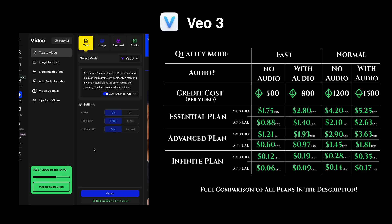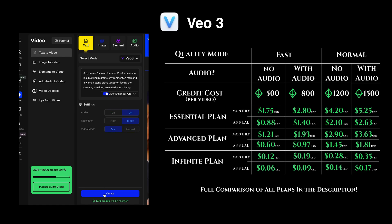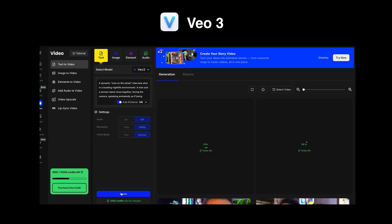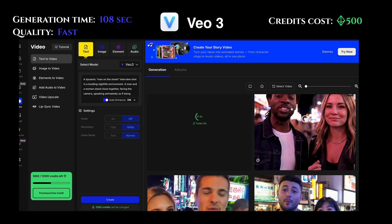V03 — wow, super expensive. Do audio off. The fast version is 500 credits and the normal version is 1,200 credits. With audio, that bumps up to 800 and 1,500 credits using the normal version. V03 Fast: 500 credits — ouch, that is very expensive. There's no way this is worth it. Definitely hurts. We're doing it for you, for science — we're going to see if there's a difference.